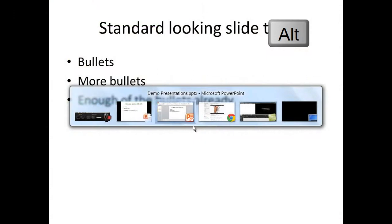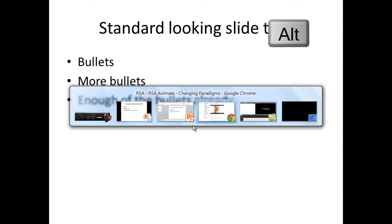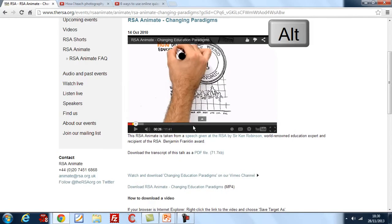This brings up the program switcher box, as you can see on the screen now. And I'm going to use the Tab key again, just pressing it once, while still holding down the Alt key all the time. And you can see the box moved and it selected my Google Chrome web browser window. When I let go of the Alt key, that then switches to that program.